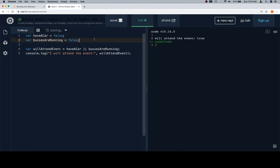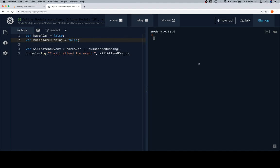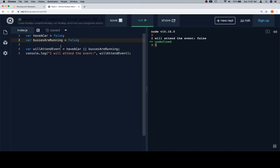So if we run this, I will not attend the event because I have no way to get there because the buses are not running and I do not have a car, based on these two boolean variables.